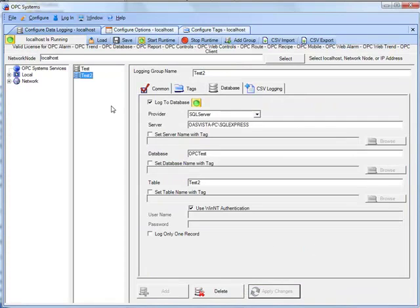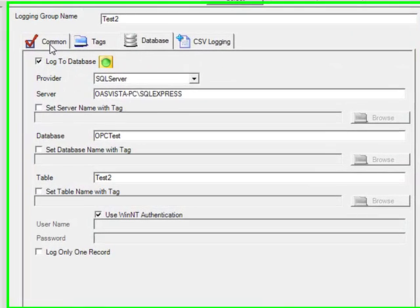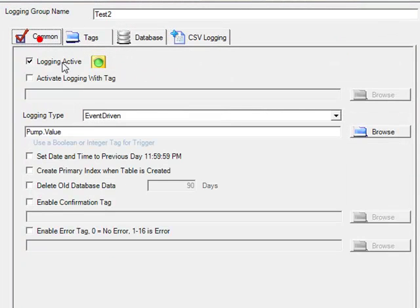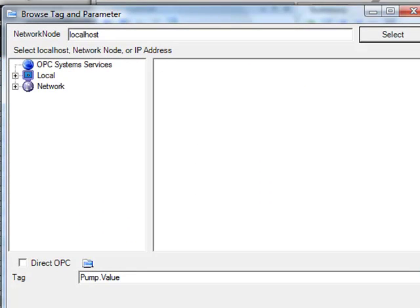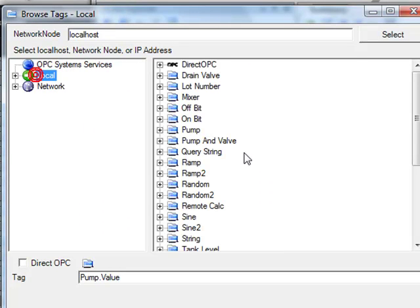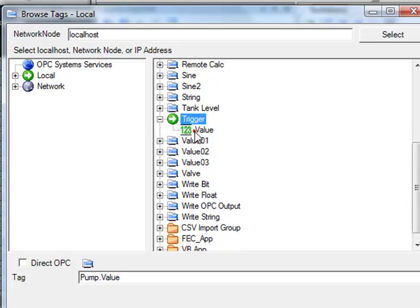We're now ready to set up the data logging for the Visual Studio application. Go back to the data logging tab and select the test2 logging group. Under the common tab, we're going to leave the logging active and the logging type is event driven. But this time we're going to change the trigger from the pump signal to the trigger tag.